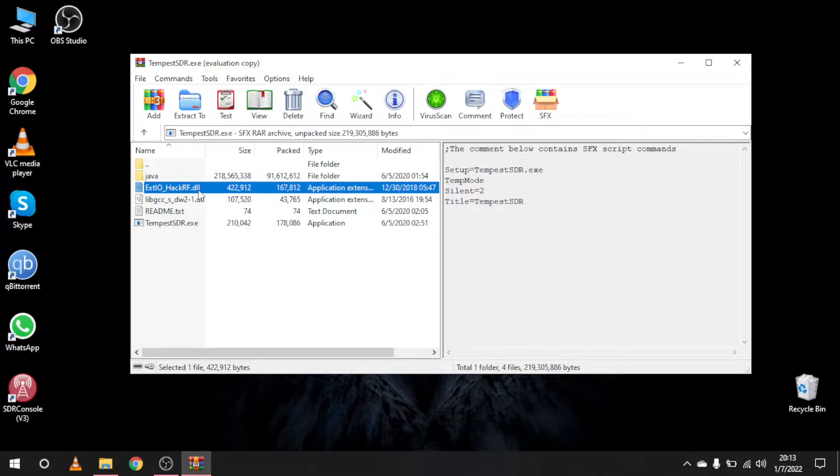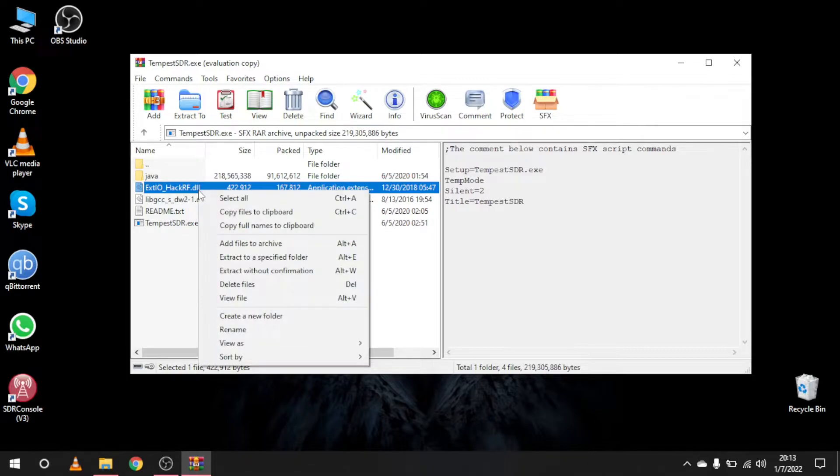If you have another SDR, you can try its XTIO and it should work without any problems.